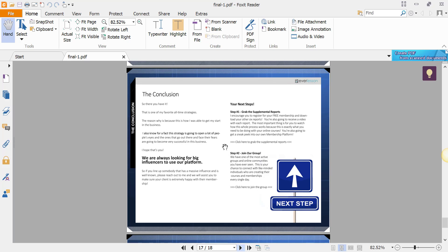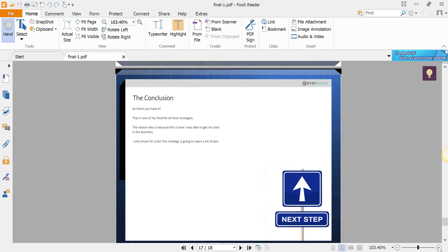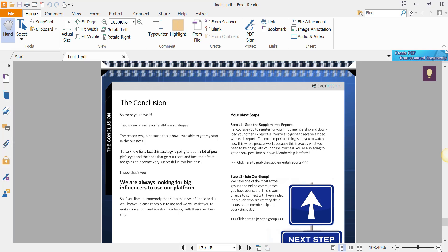We've got two areas. Now I'm going to zoom this in just a little bit here. Right-click here to grab the supplemental report. So what you're going to do is you're going to put a link there.